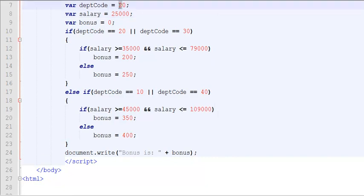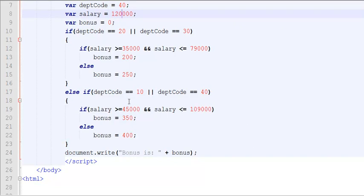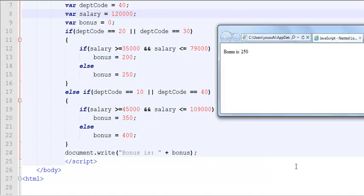Similarly, if I change it to let's say 40 and change the salary to 120,000 dollars, now the salary will be for department number 40 in the else portion so I must get the bonus of 400 dollars.